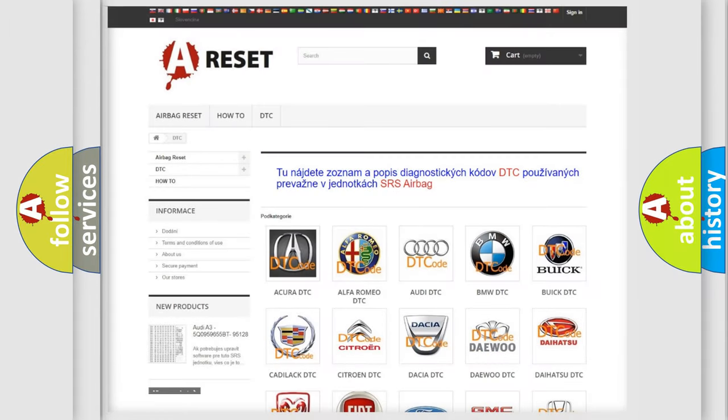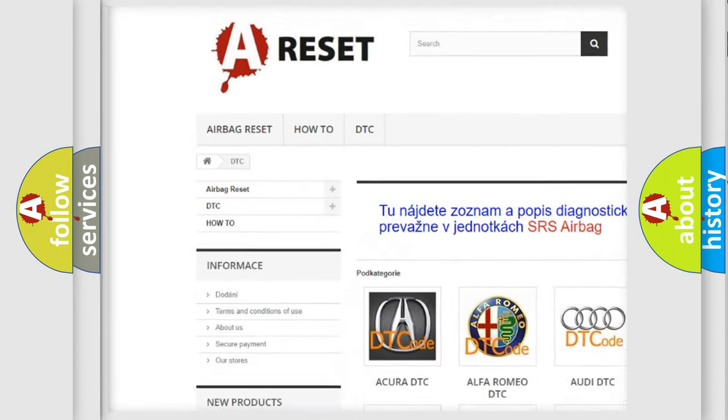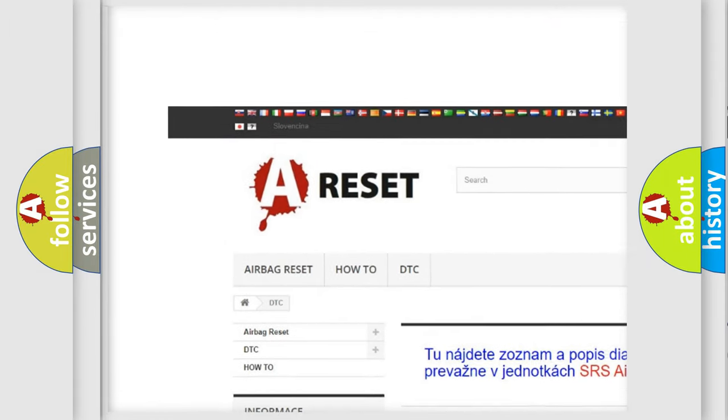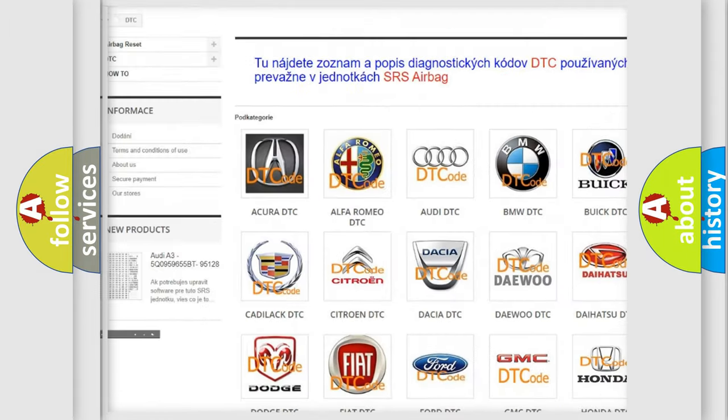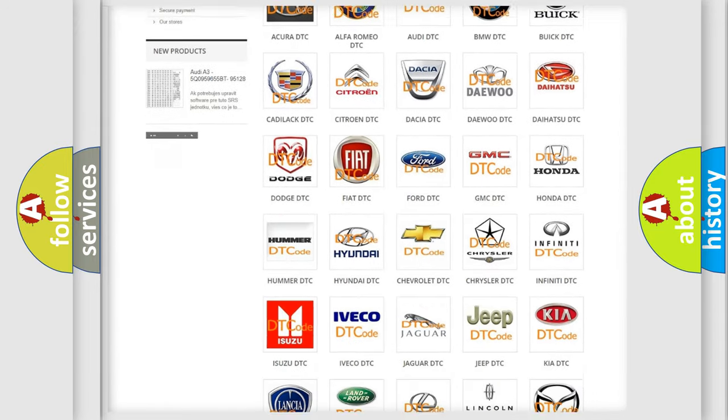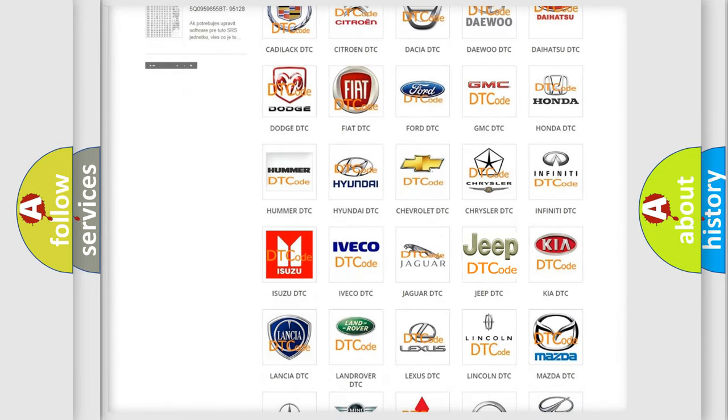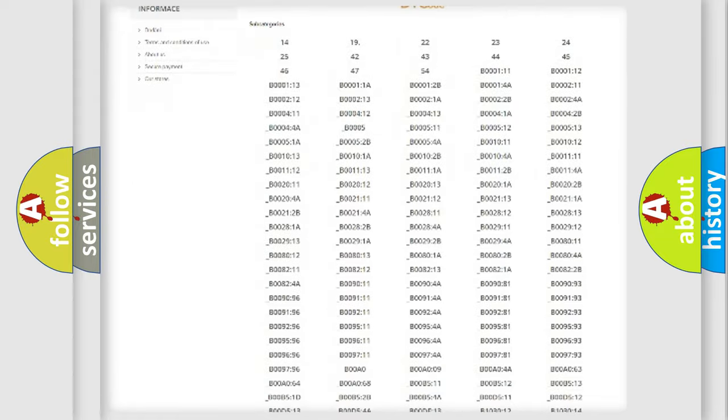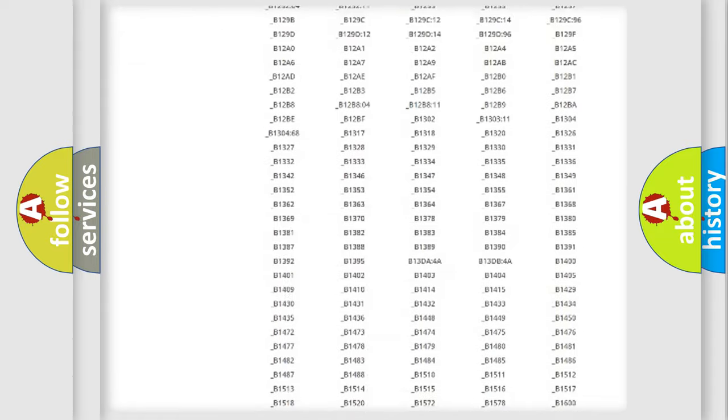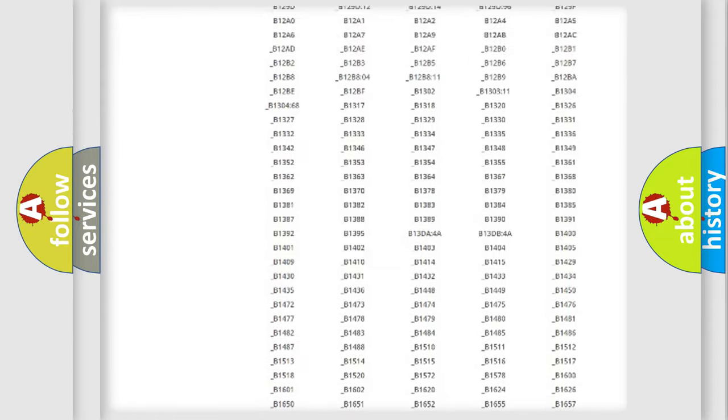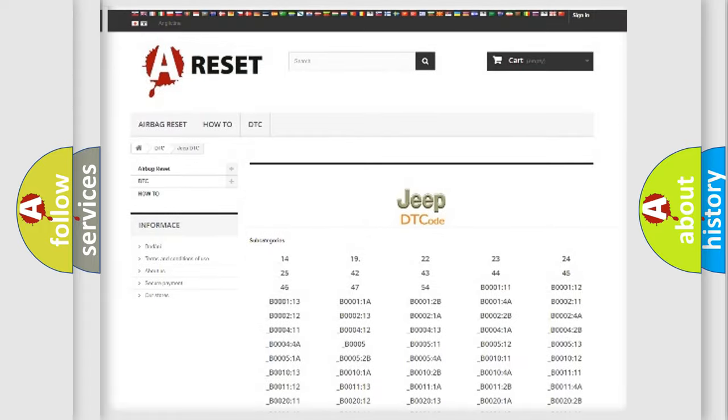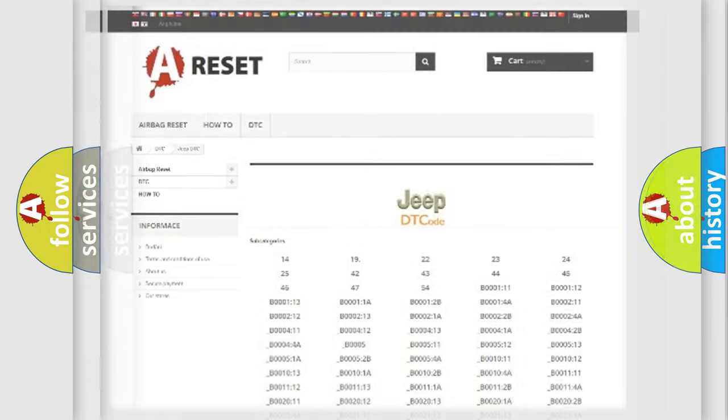Our website airbagreset.sk produces useful videos for you. You do not have to go through the OBD2 protocol anymore to know how to troubleshoot any car breakdown. You will find all the diagnostic codes that can be diagnosed in Jeep vehicles, also many other useful things.